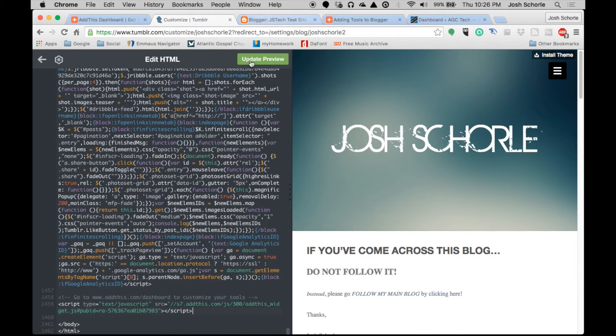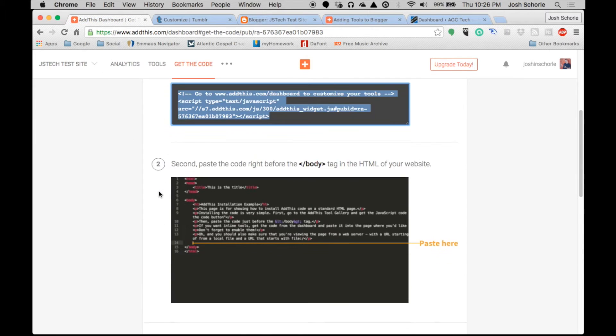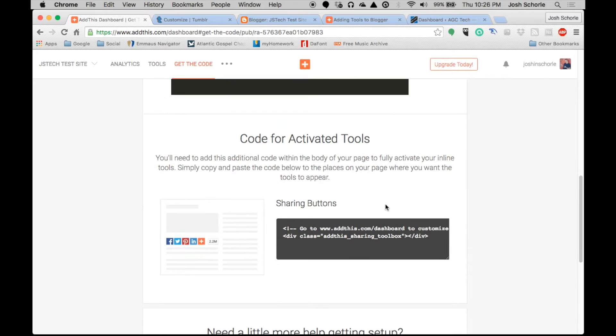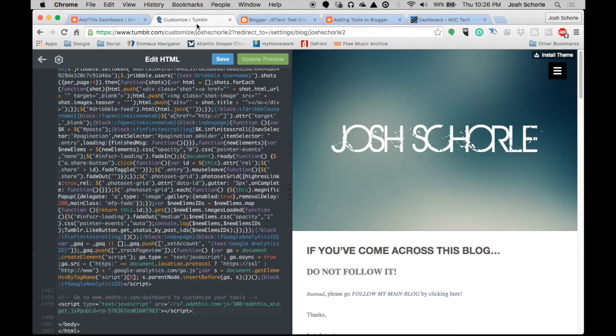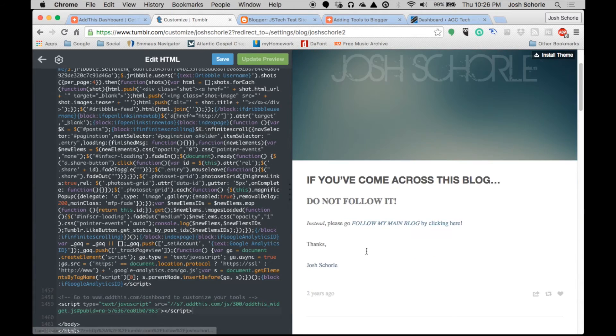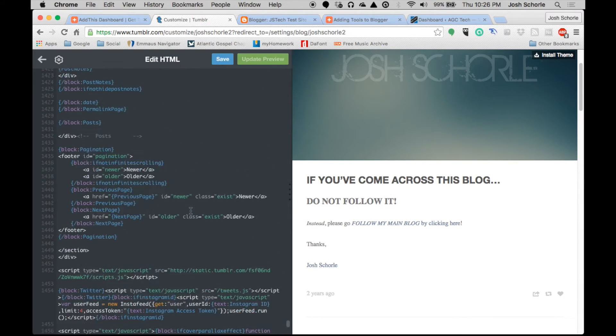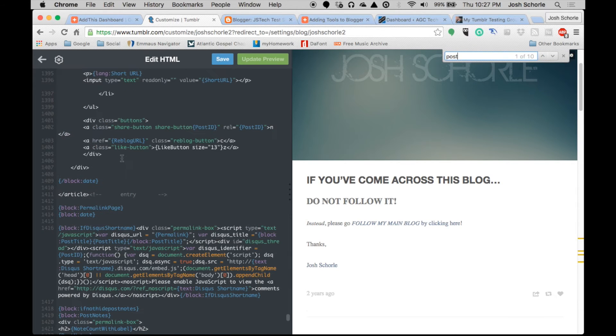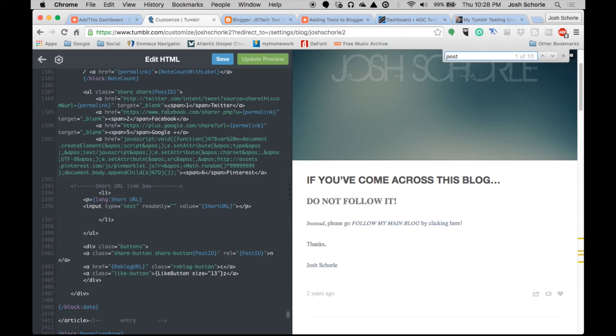So I will be right back. Once you have done that, you can come back over to your AddThis for the correct profile and scroll down and get the code for the activated tools. Again, you will need to find where you want them in your posts, so I'm going to find the posts tag. So in my theme I found it near a section called share.